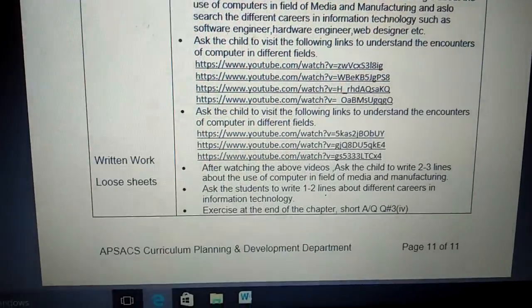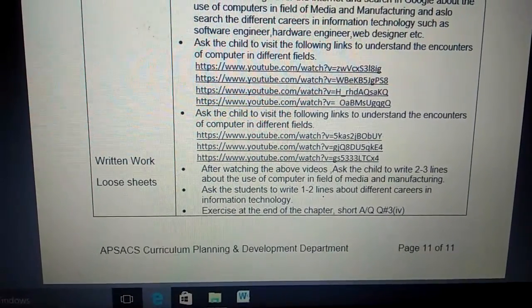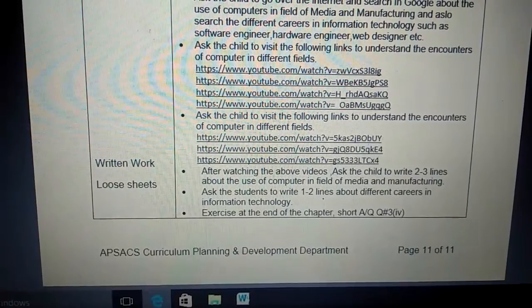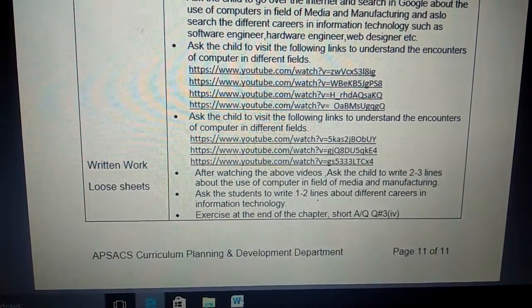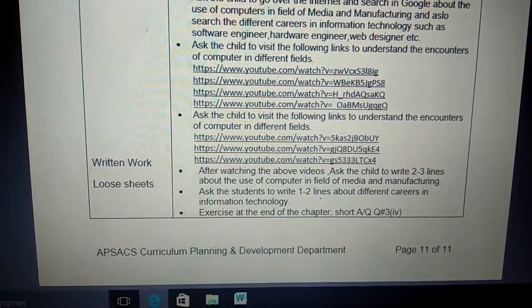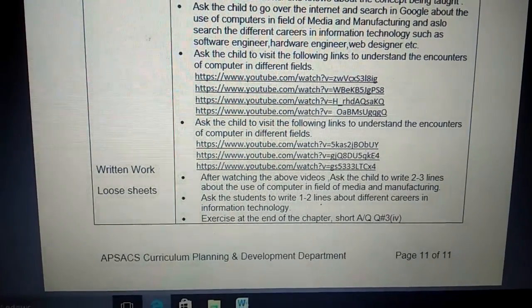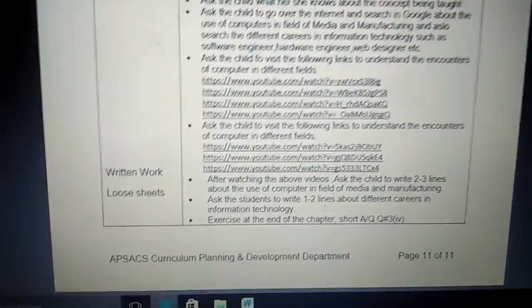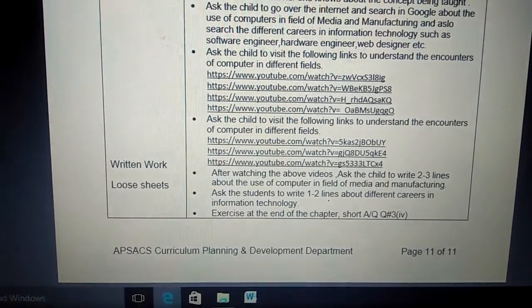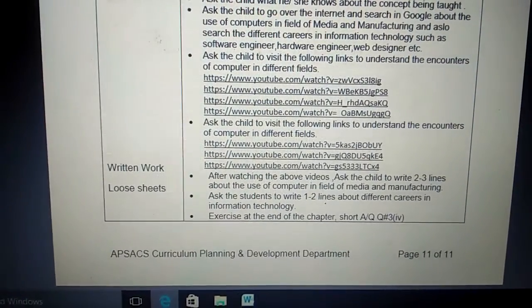Ask the child to write two to three lines about the use of computers in the field of media and manufacturing. We have revised these two topics — media and manufacturing. After listening to these videos and my lecture, you have to understand and describe: first, computer in the field of media, and then computer in the field of manufacturing.